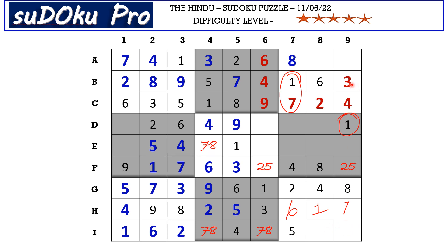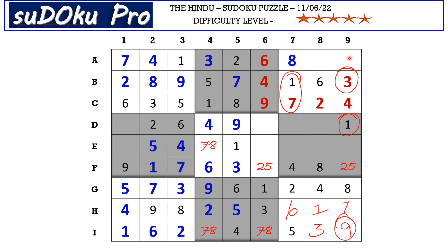In I row the missing numbers are three and nine. There is three blocking from column nine, so I9 takes nine and I8 takes three. In A row the missing numbers are five and nine. There is nine blocking from column nine, so A9 takes five and A8 takes nine.